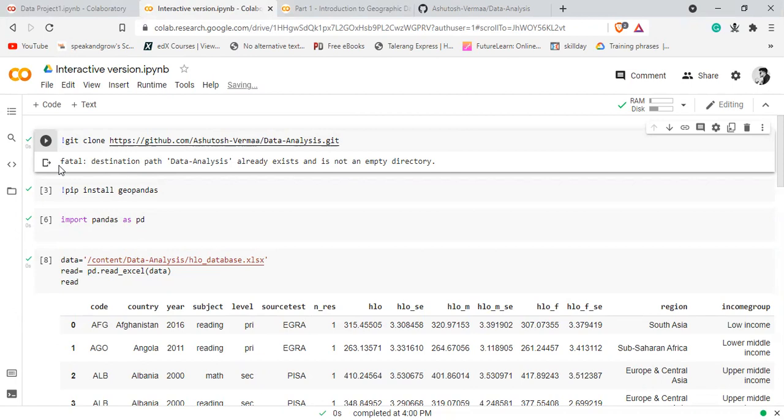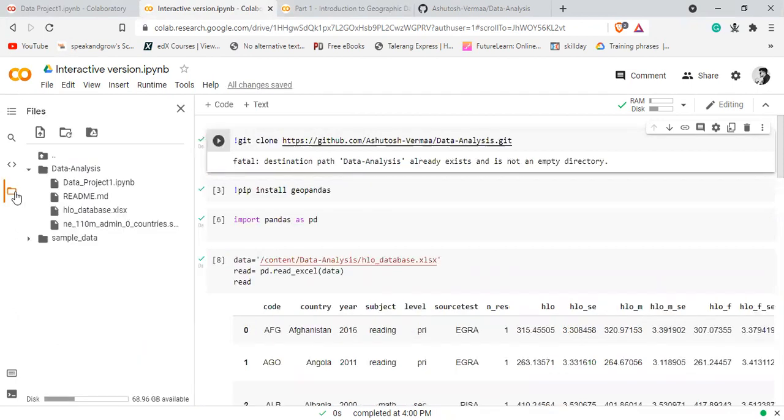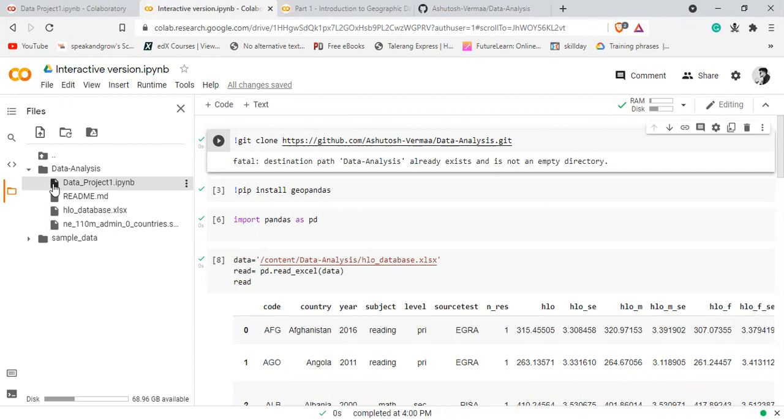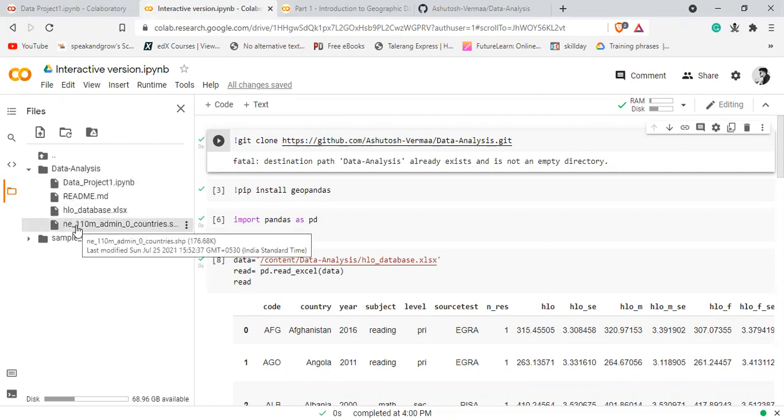After it's done, you can go to the file section. You'll see the same name as your repository here. Under that, you'll have all the files from your GitHub account.